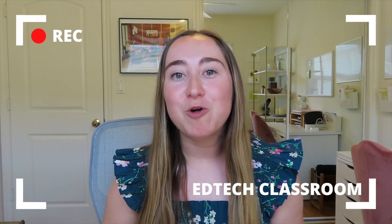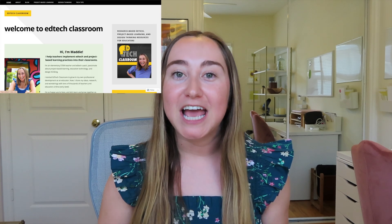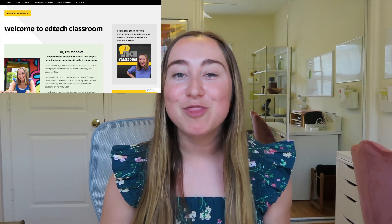Hello everyone, what is up? Welcome back to my channel. If you're new here, hi, I'm Maddie. I run EdTech Classroom, the blog, podcast, and of course, YouTube channel.